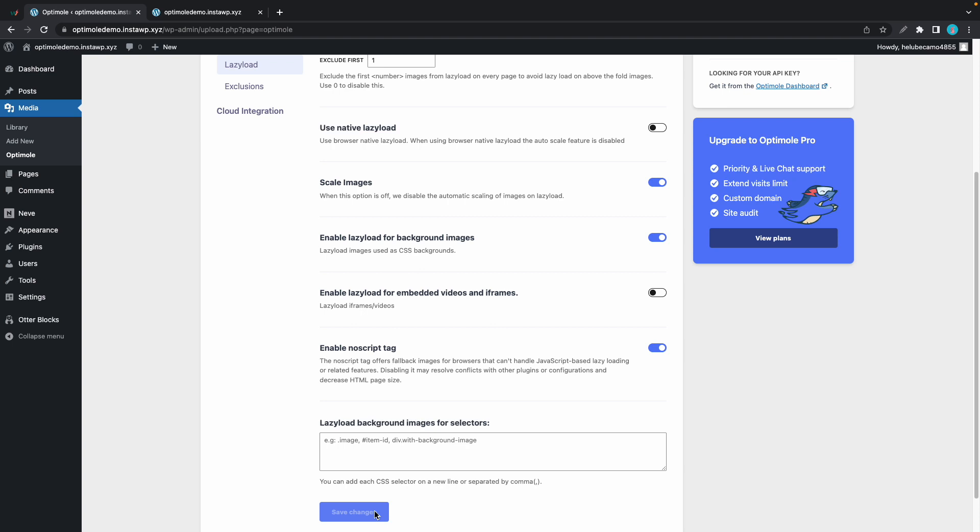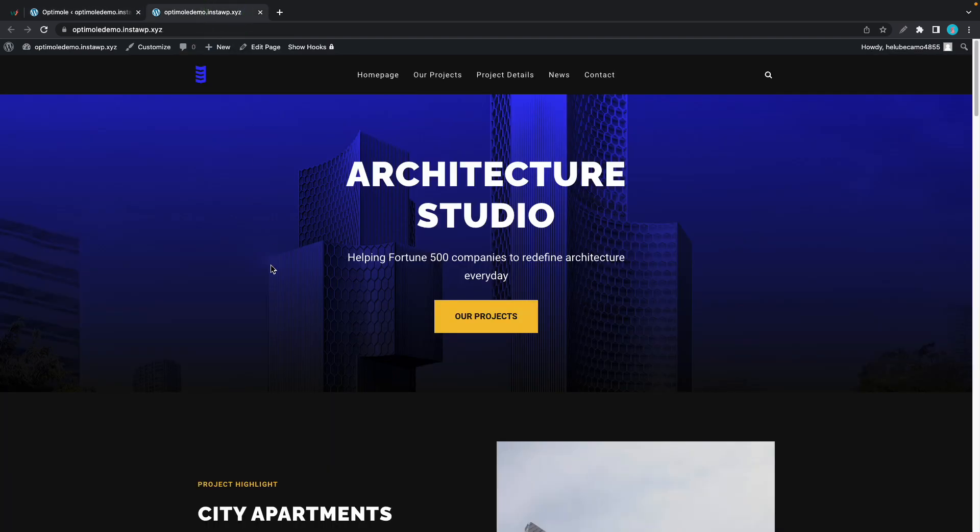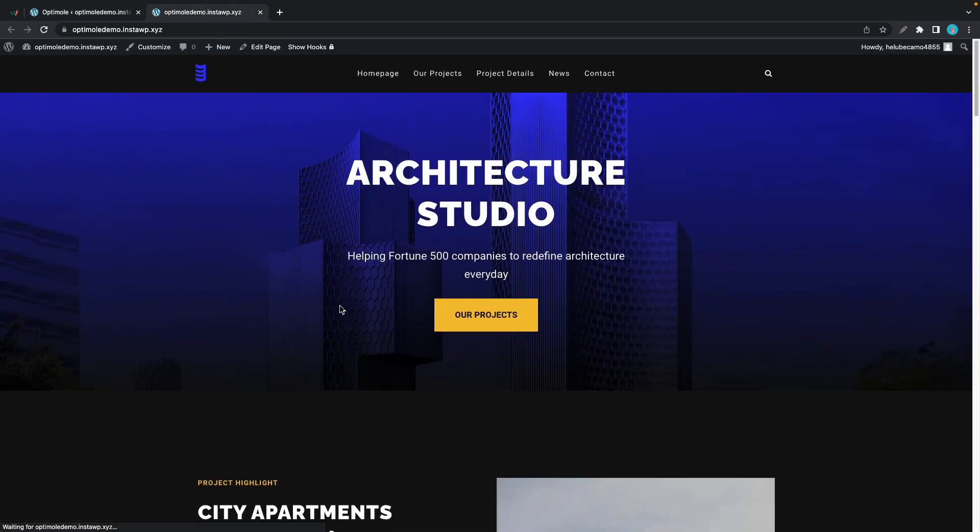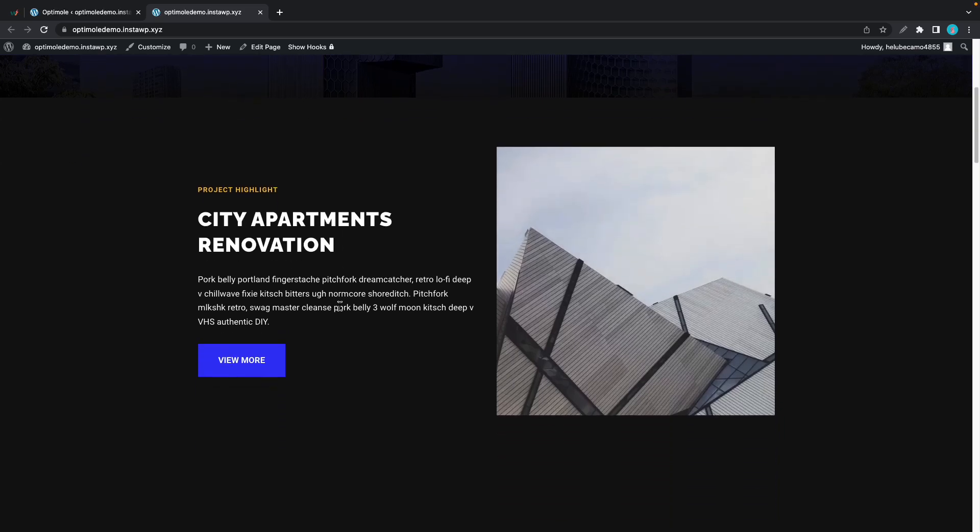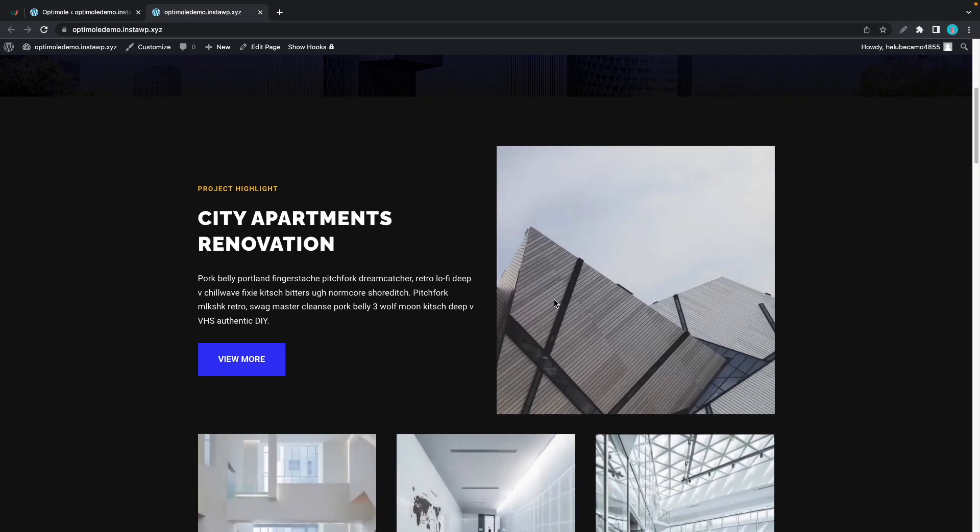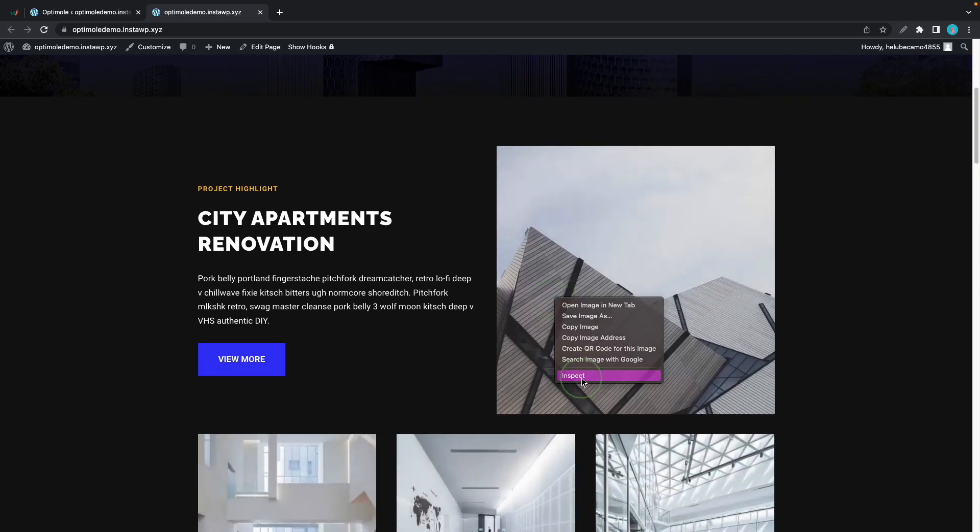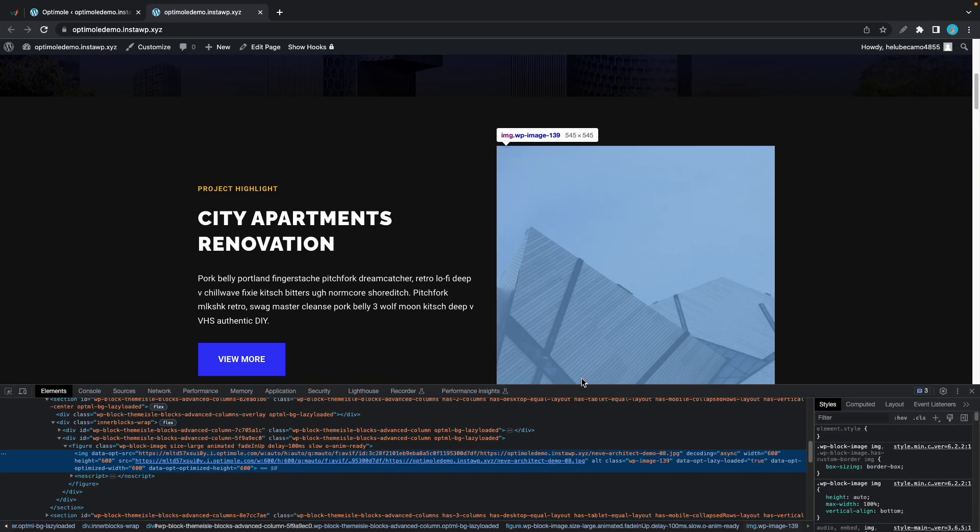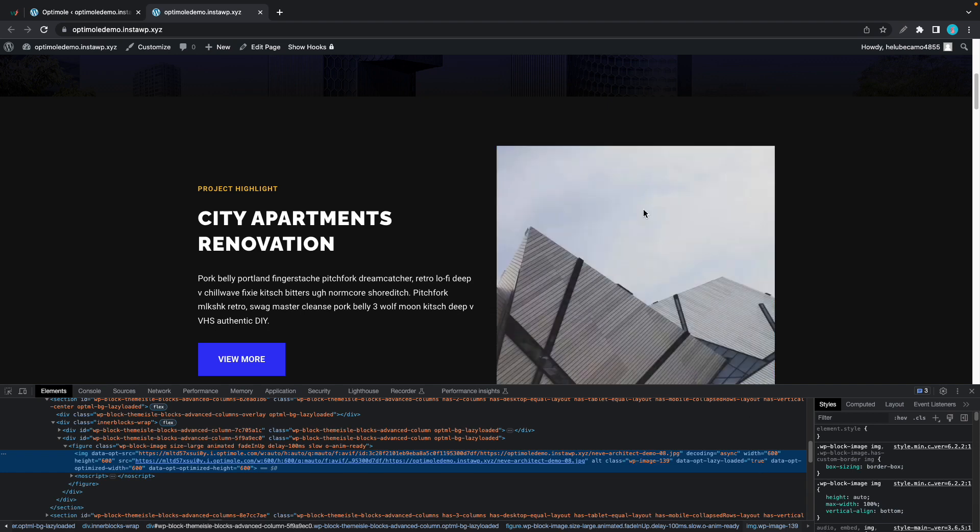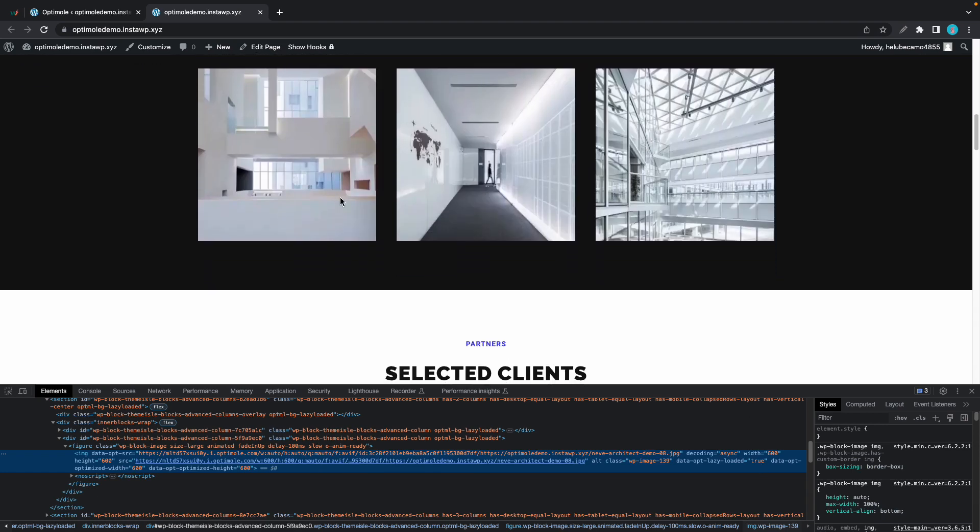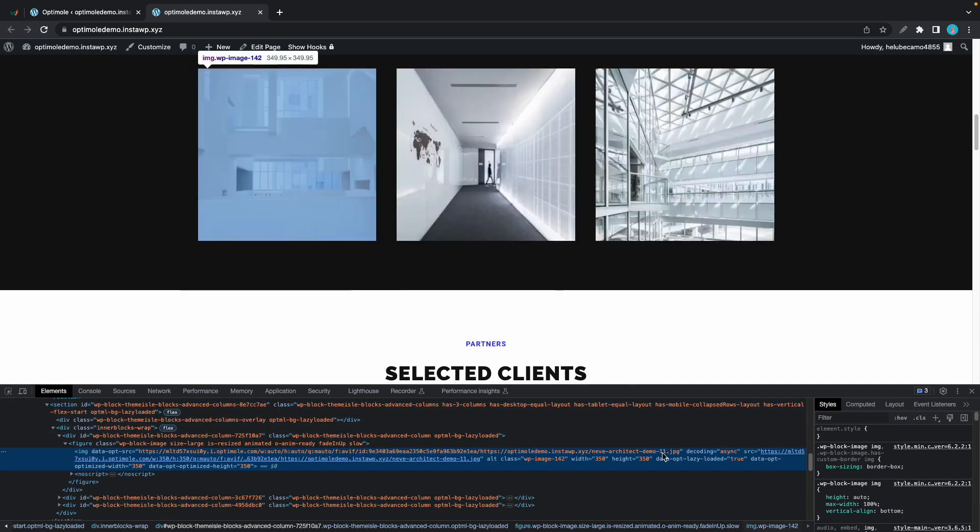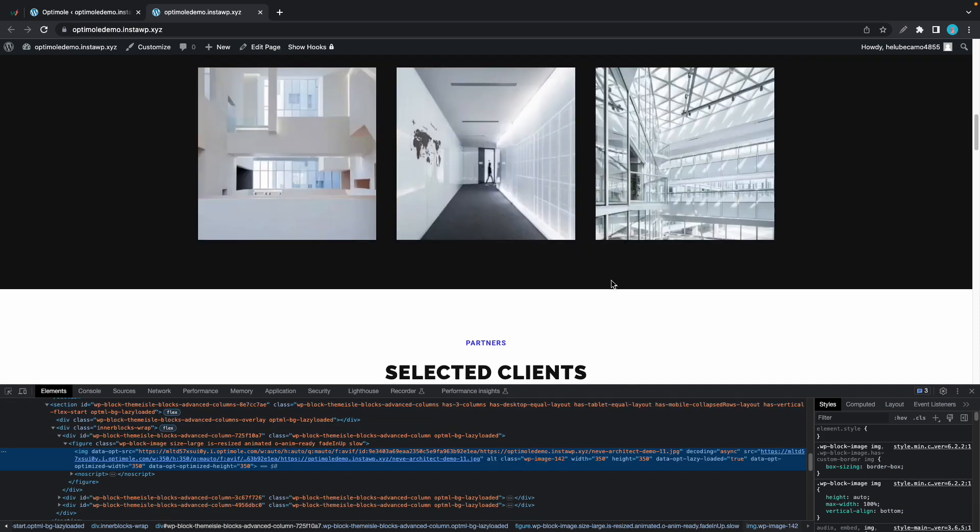So now I'm going to quickly show you how you could determine whether or not an image has been lazy loaded. I'm going to go back to this website and let's start by refreshing the page. As you can see we have some images here, we're just going to go ahead and inspect one. All we need to do is look for this parameter data opt lazy loaded equals true. So this means that this image was in fact lazy loaded. We can also take a look at the next one to see if it was lazy loaded. Yes this one was as well.